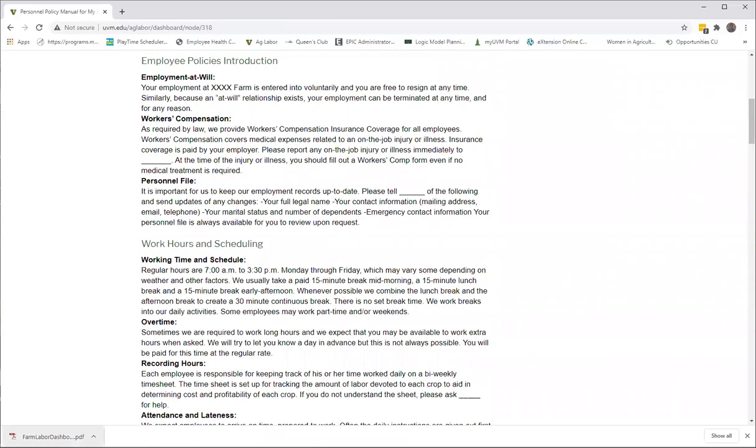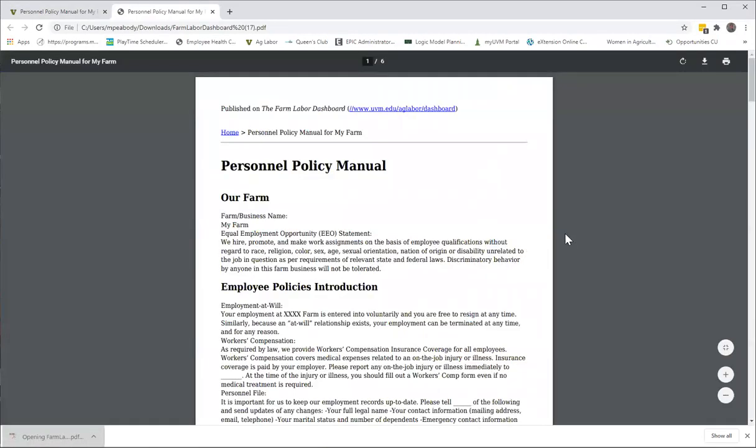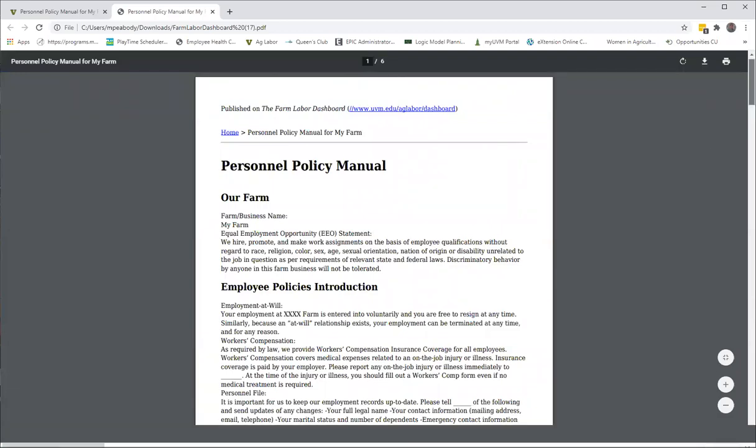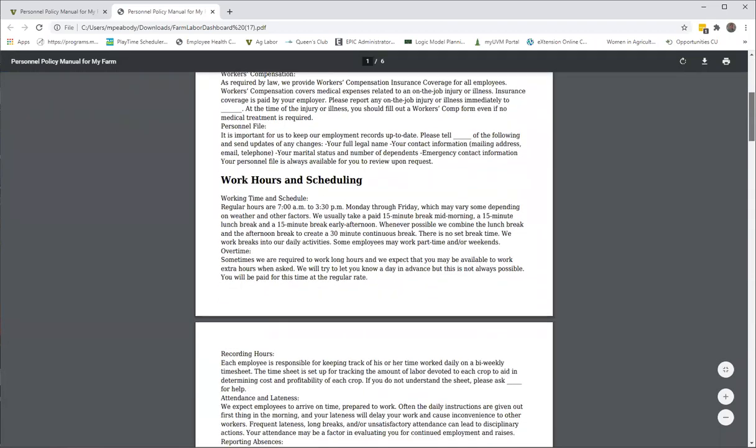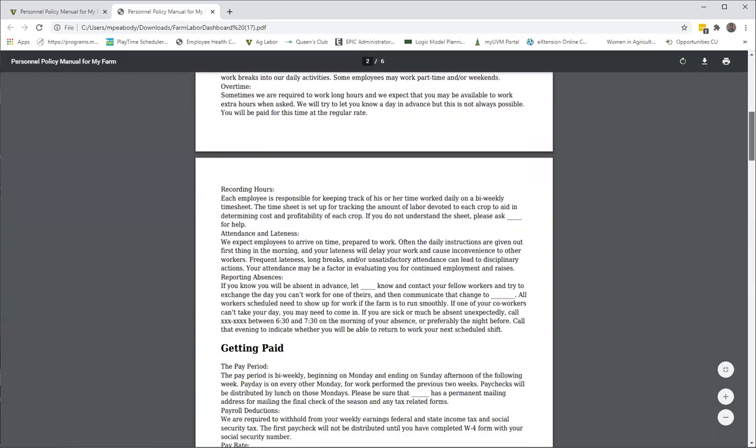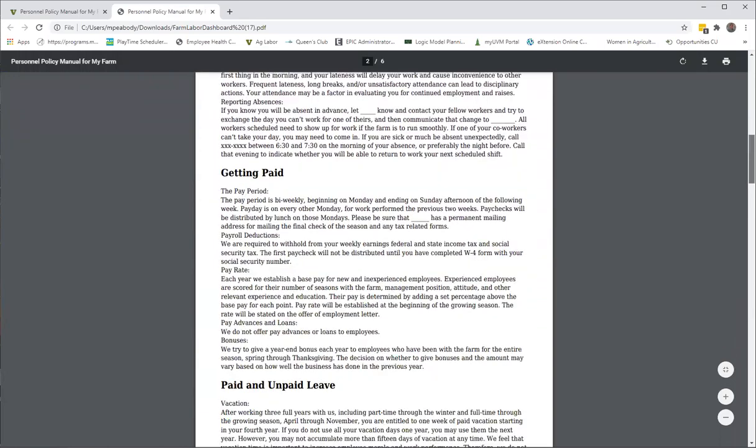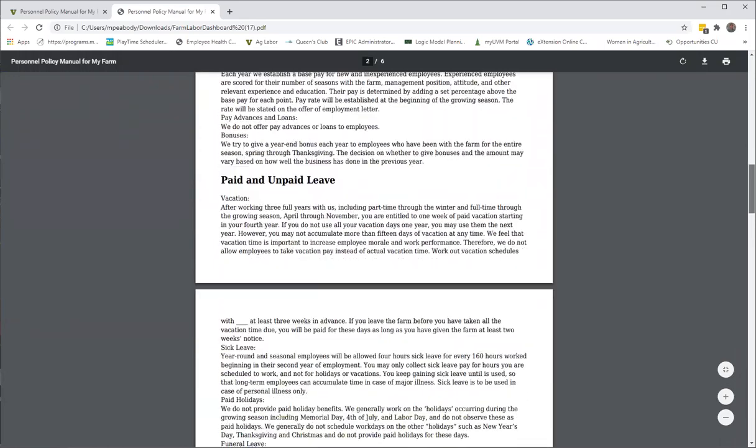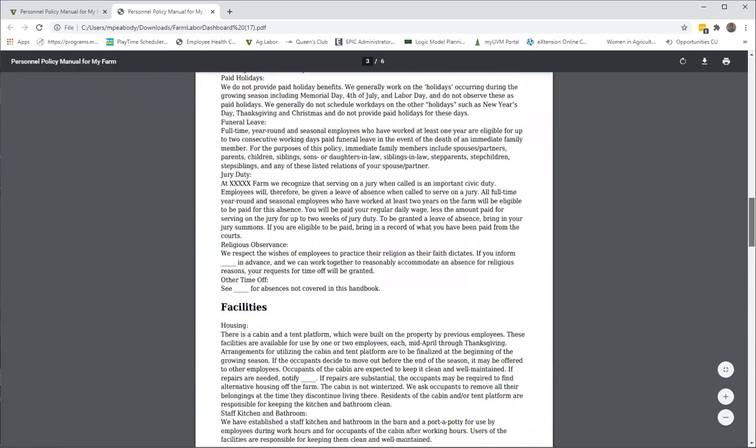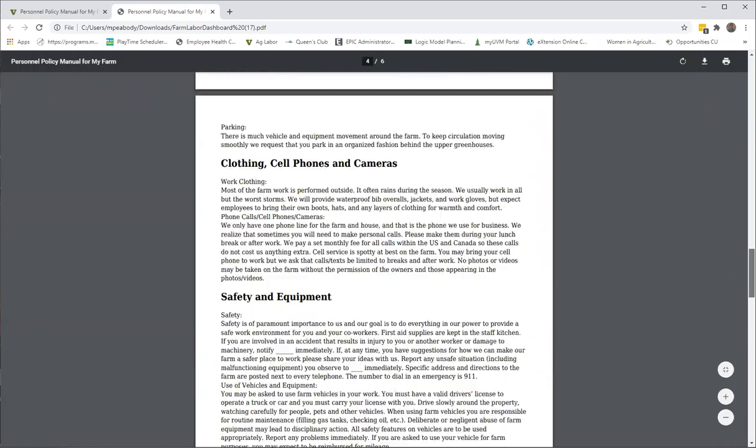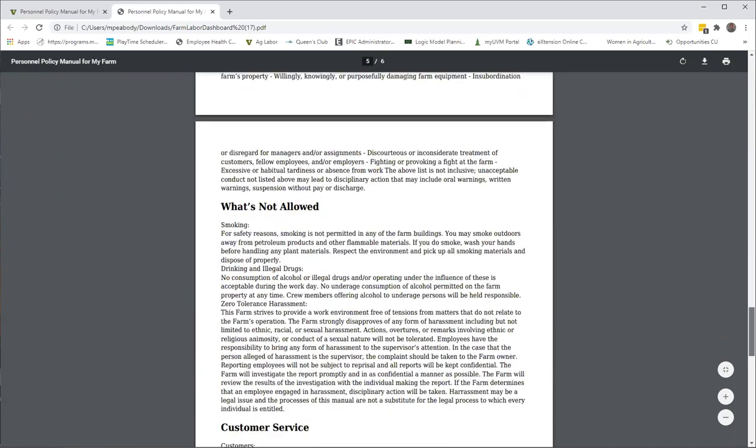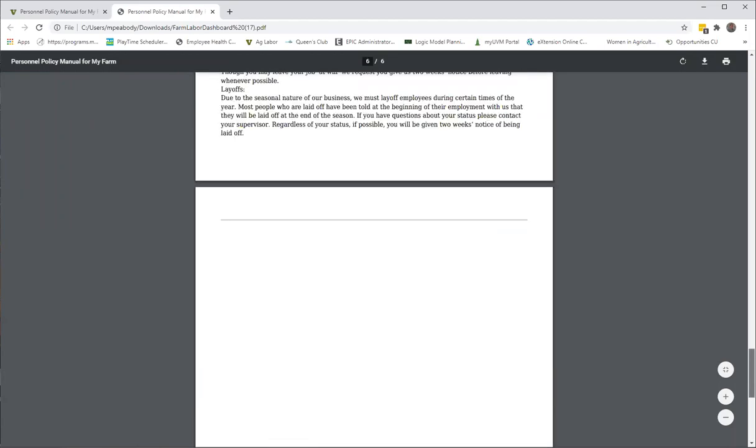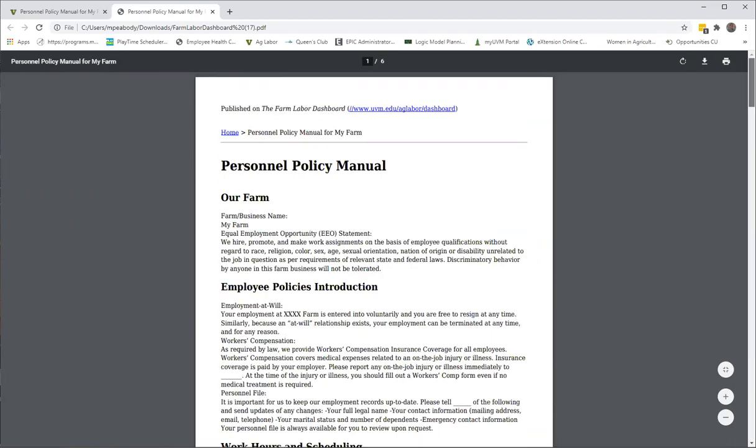So this is just—let me just open the PDF and you can get a look at what this looks like. As you can see, there's still a lot of blanks that need to be filled in, but it's something that you can actually print out, it's formatted, it's ready to hand off to an employee.